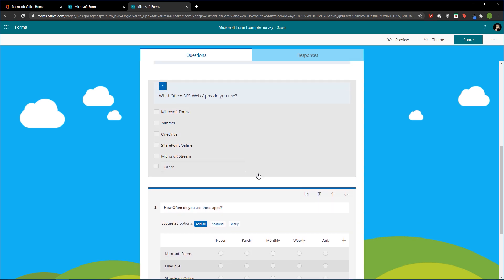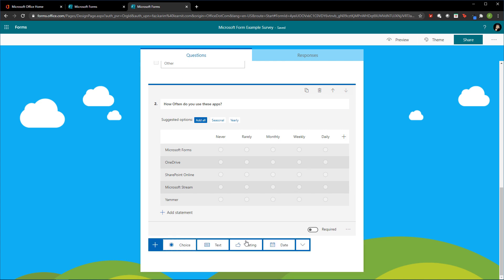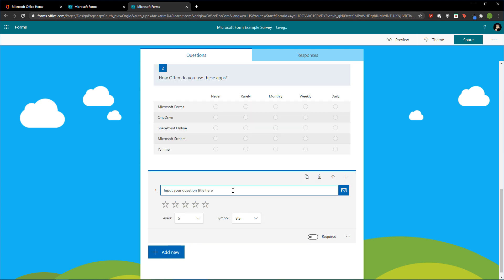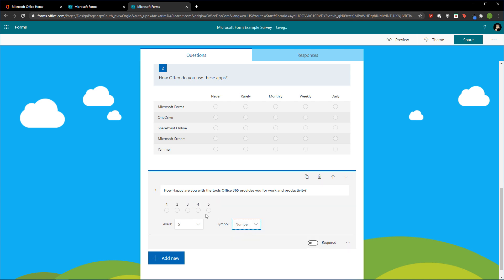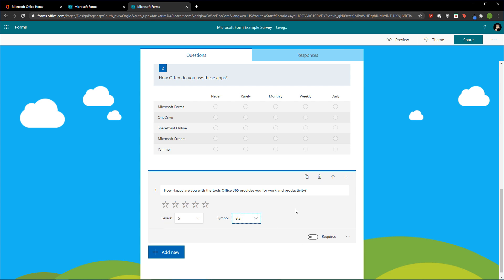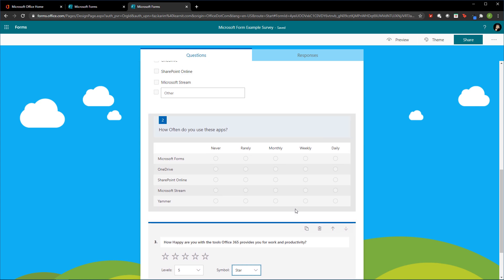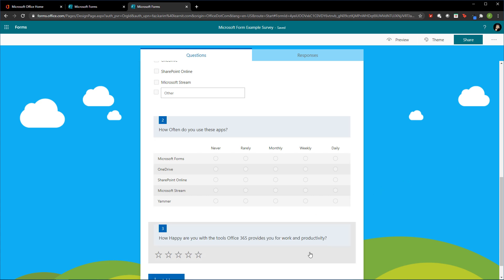For the final question of this section, I want to add a rating question: 'How happy are you with the tools Office 365 provides you for work and productivity?' I'll leave it as a one-through-five star rating, though you can also do a number system. Go ahead and pause this video, try building your own questionnaire with the Likert and a rating question, and come right back.